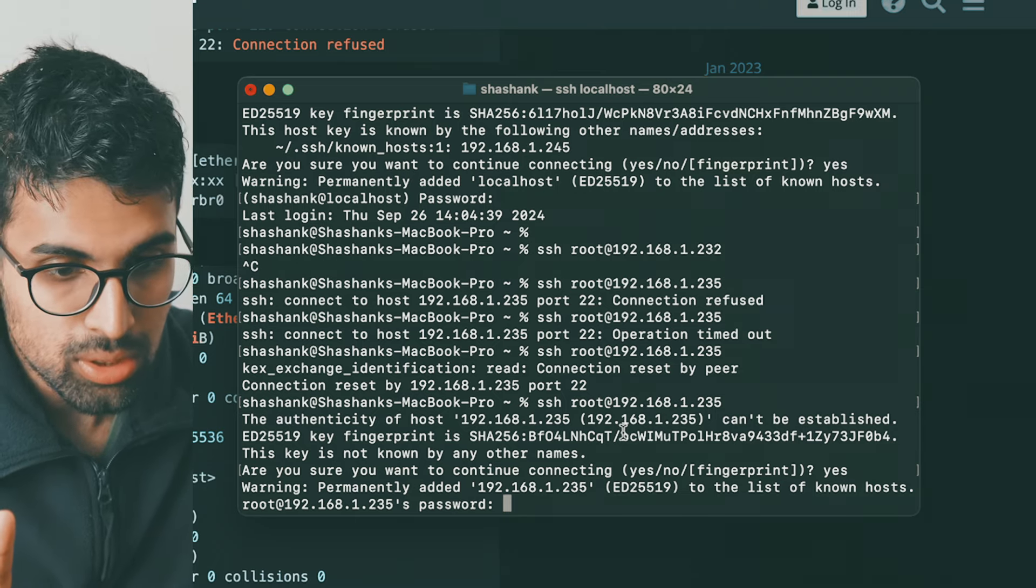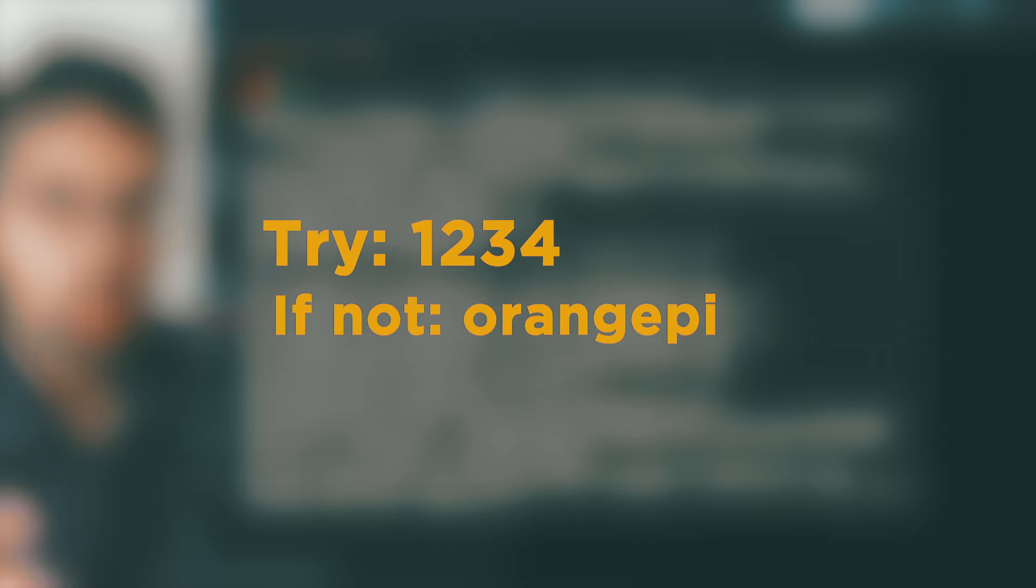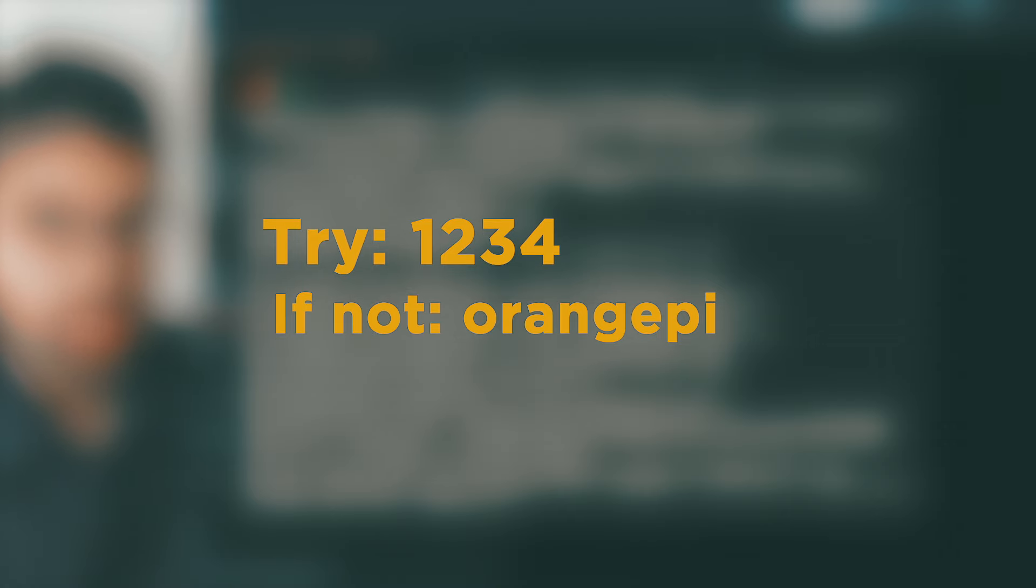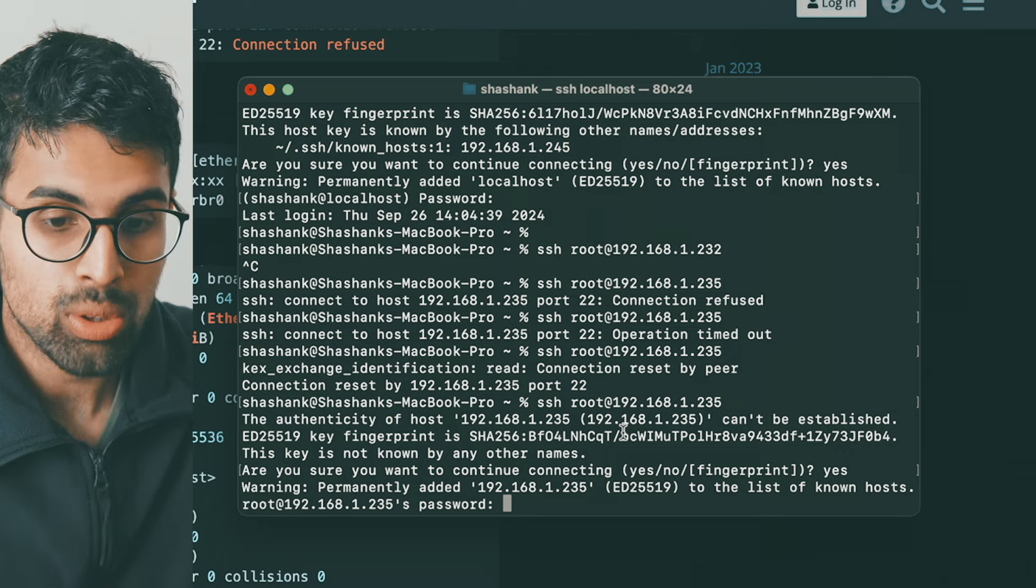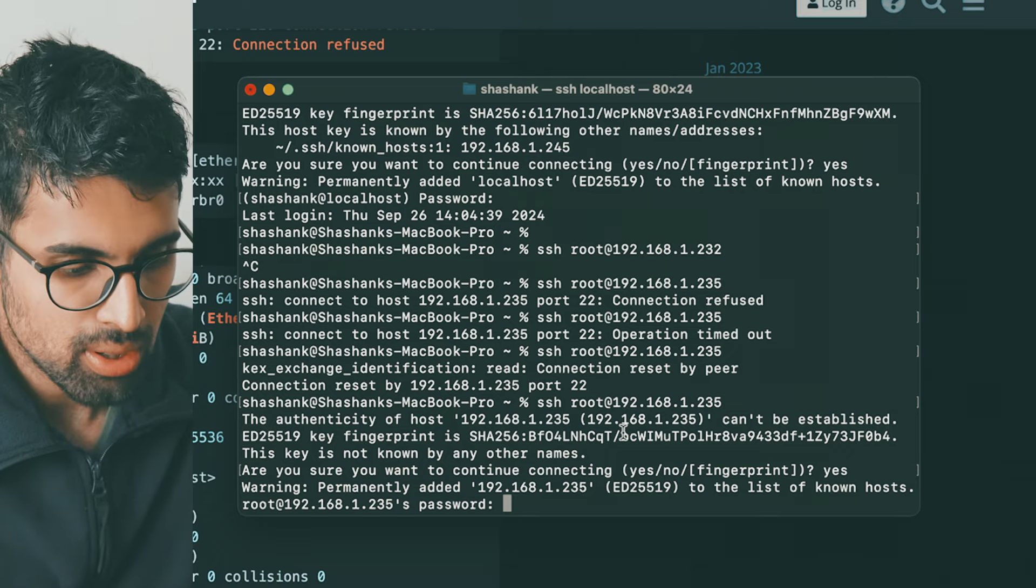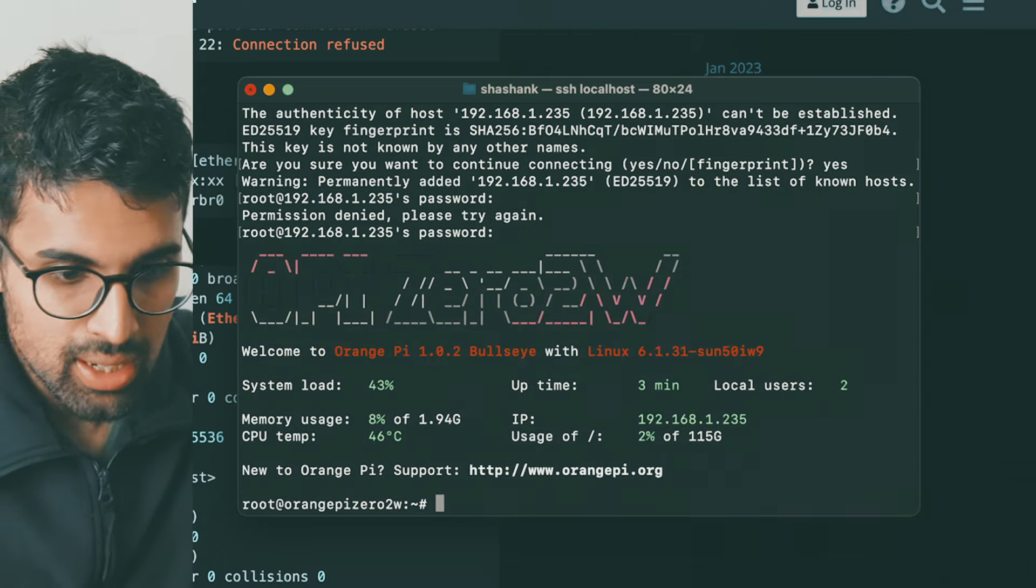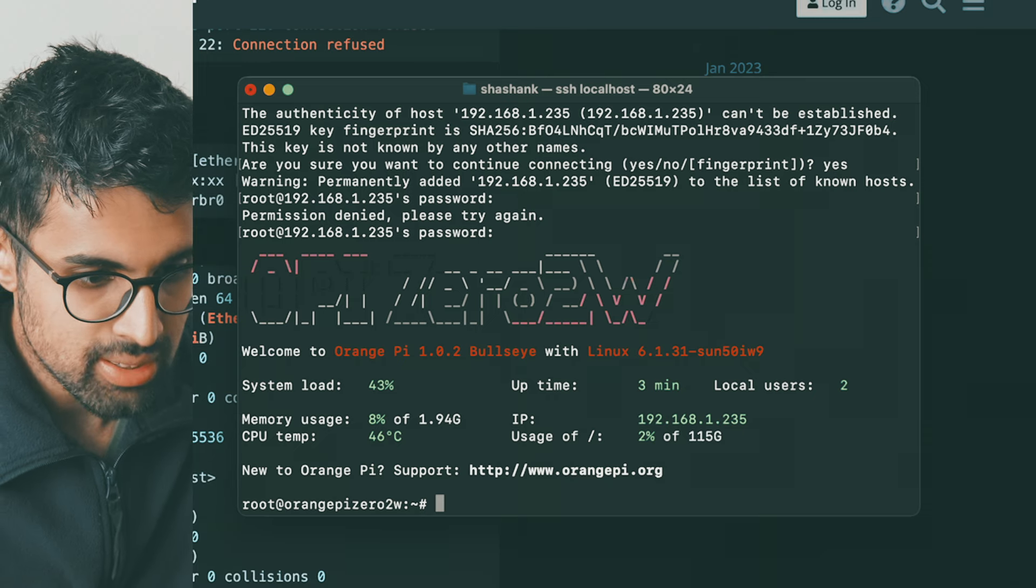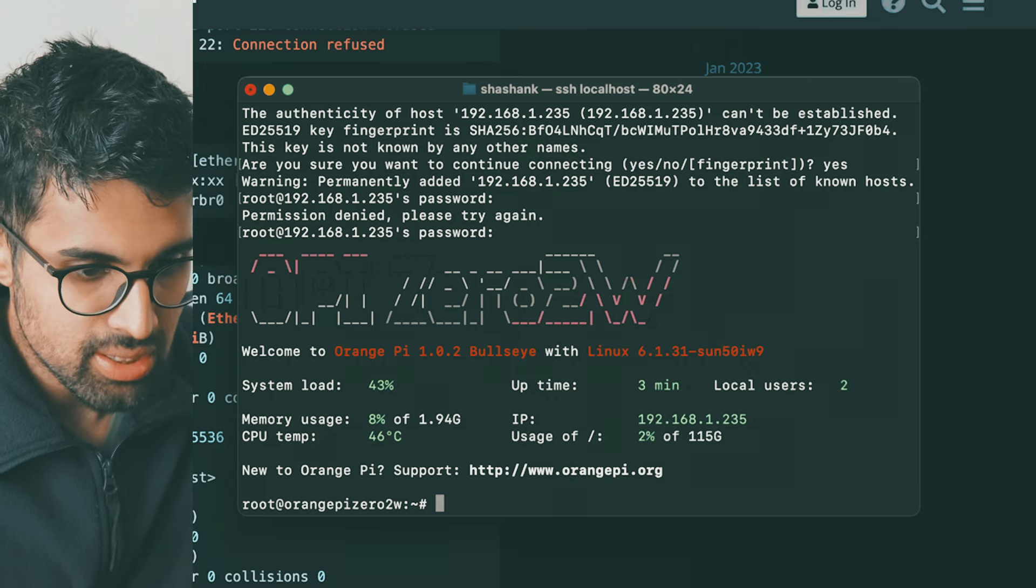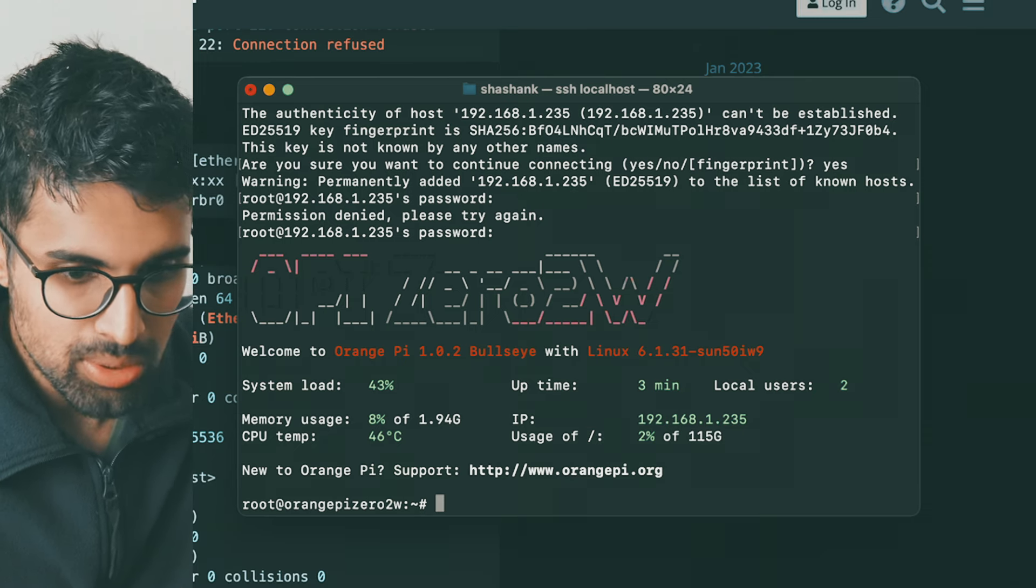There's two passwords you can use. The one in the docs mentions 1234, but in my case times when I've tried it, it's orangepi. So if orangepi doesn't work then try 1234.